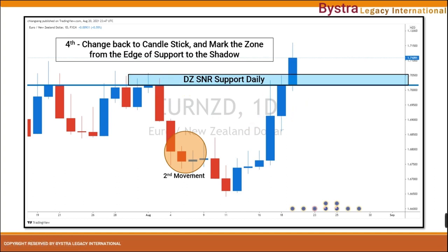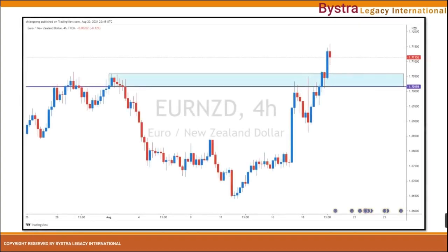Once we are done with the marking, we go to the lower time frame to check for any breakout. In this case, this is the daily danger zone on the resistance, and we can see that the H4 has already made a breakout with a bullish engulfing pattern. When the breakout is very clear with a clean bullish engulfing, this is already considered as a confirmation.